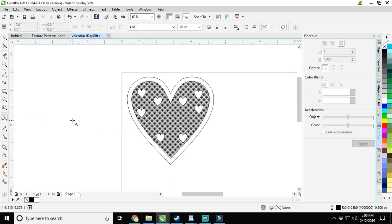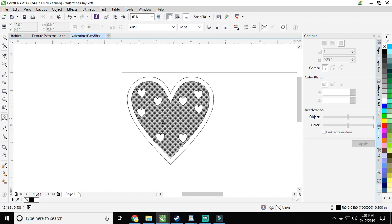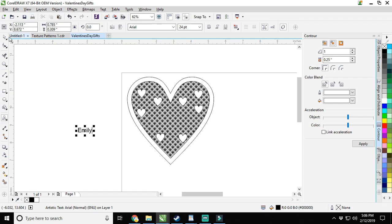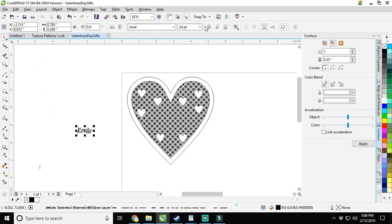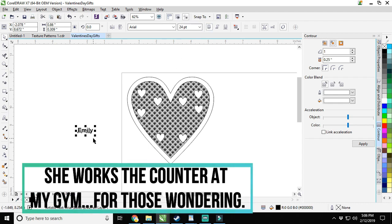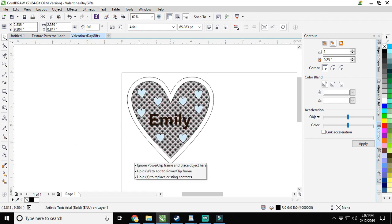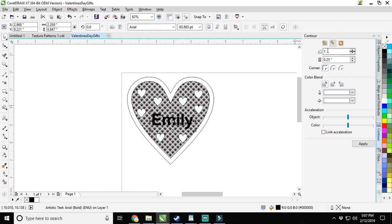Then I would like to go ahead and put a name in here. Select text and go over here. We're going to choose whatever we want to type. For me, I'm going to type in Emily. That's the girl that I'm going to give this to. Bold it out real quick, increase the size a bit, drag it towards the middle. Then we're going to go back over to our contour tool. I want it to be 0.125 away from the inside. Make it white, apply one time.